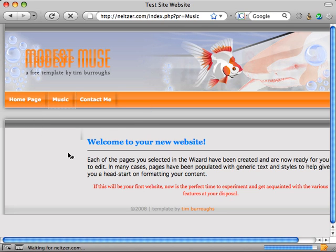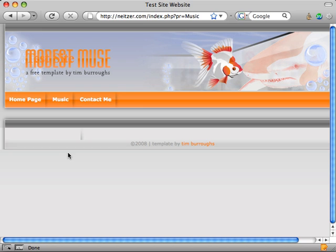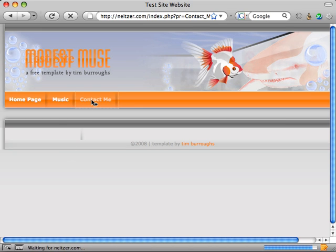And another thing, unlike in the quick start wizard, my new pages do not have content automatically generated for them. It's up to me to go in and create the content for these new pages.